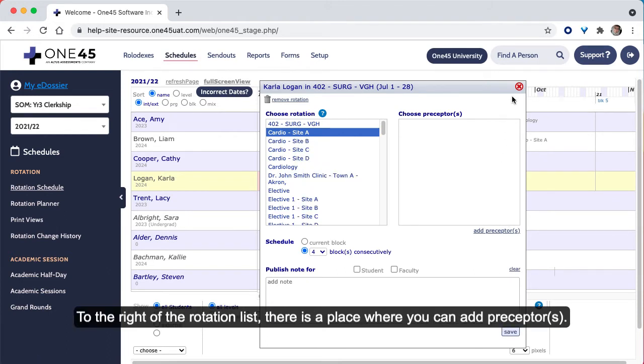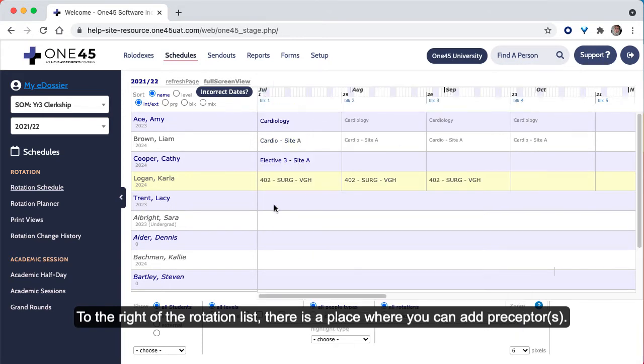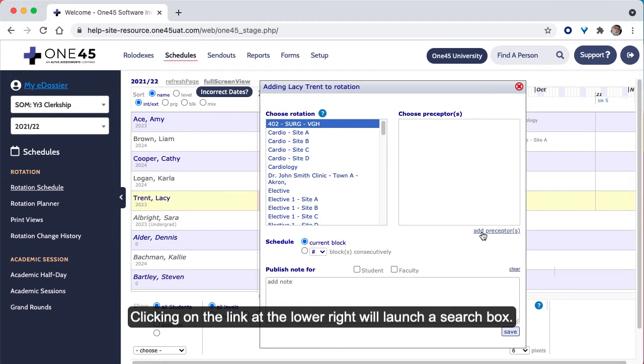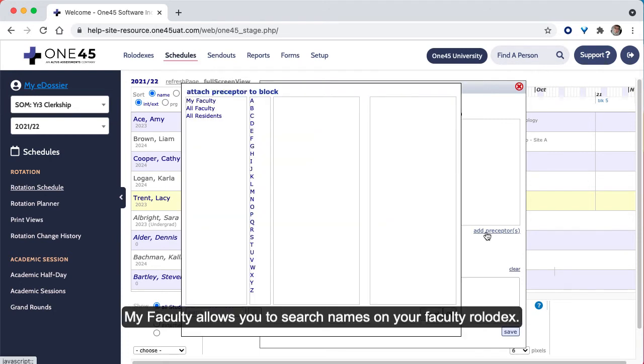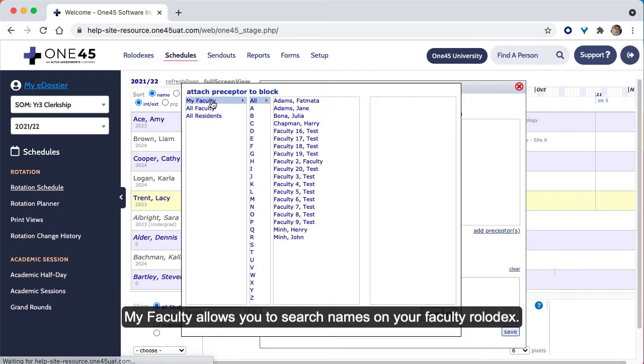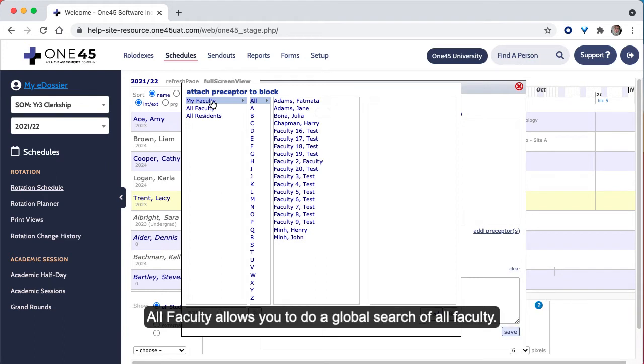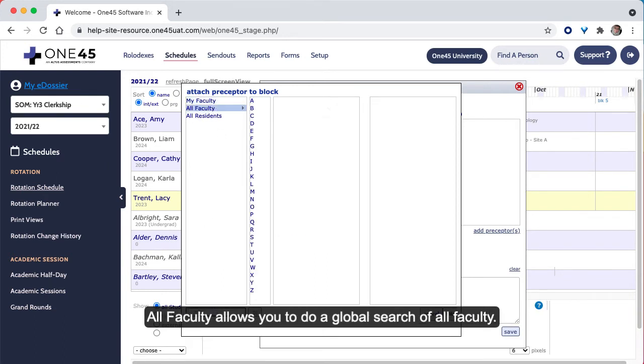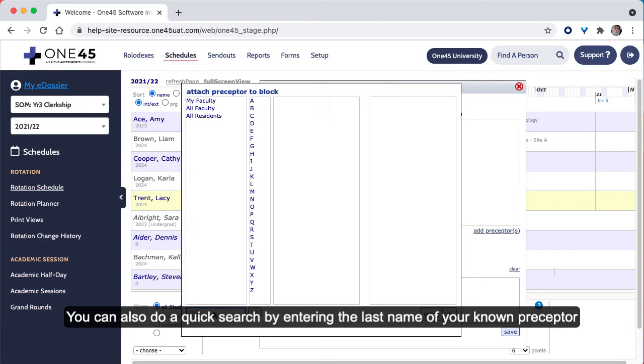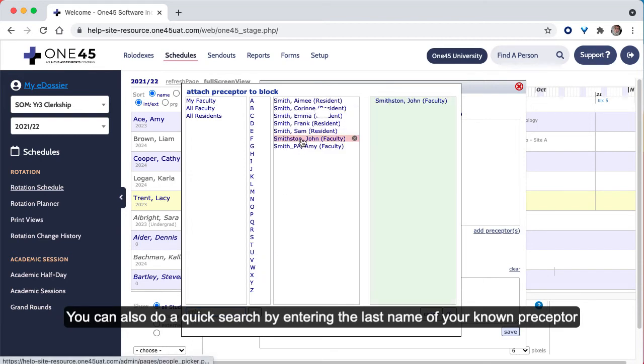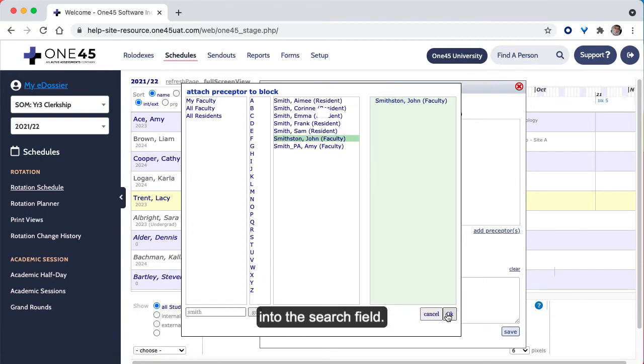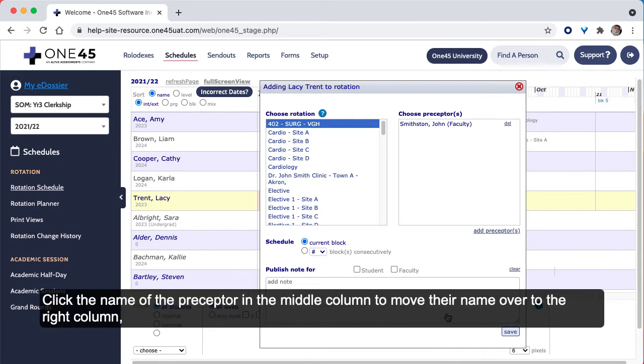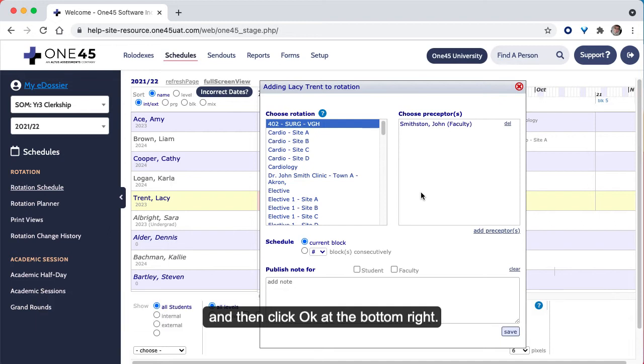To the right of the rotation list there is a place where you can add preceptors. Clicking on the link at the lower right will launch a search box. My Faculty allows you to search names on your faculty Rolodex. All Faculty allows you to do a global search of all faculty. You can also do a quick search by entering the last name of your known preceptor into the search field. Click the name of the preceptor in the middle column to move their name over to the right column, and then click OK at the bottom right.